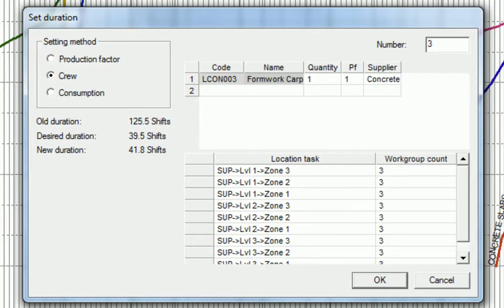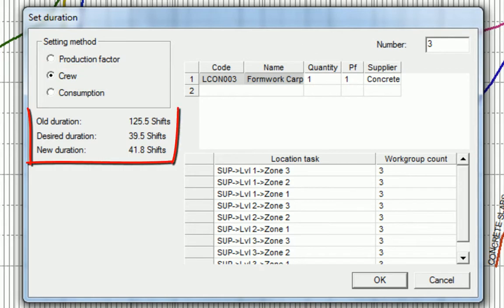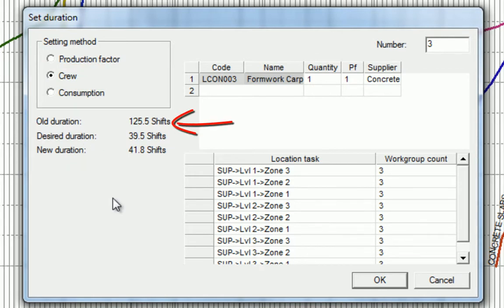This dialog prompts us to make a decision. The default setting is to change the number of crews. Vico Schedule Planner calculates the number of crews required for your desired duration.